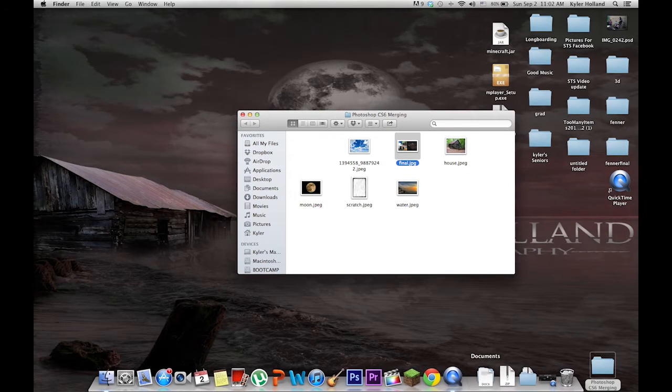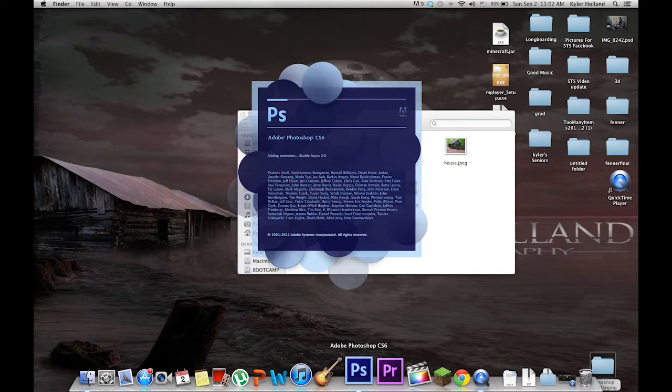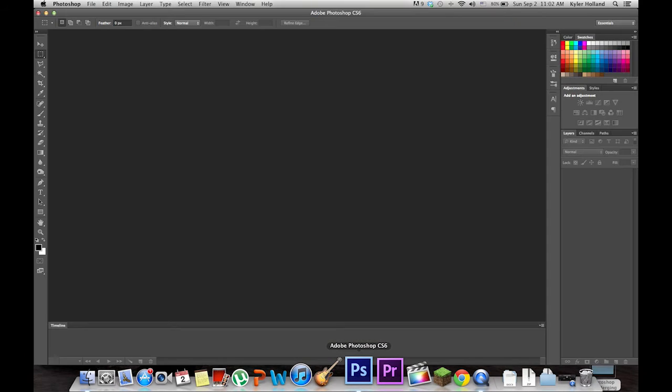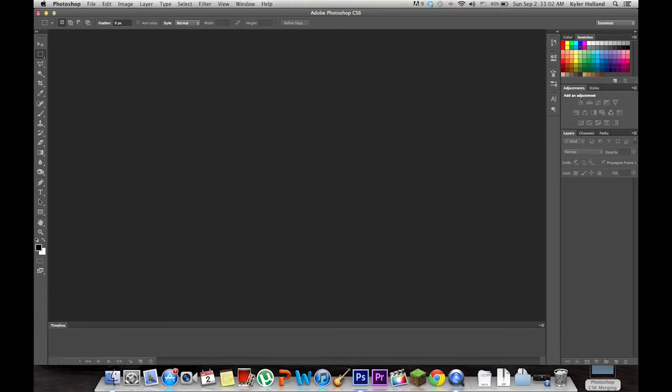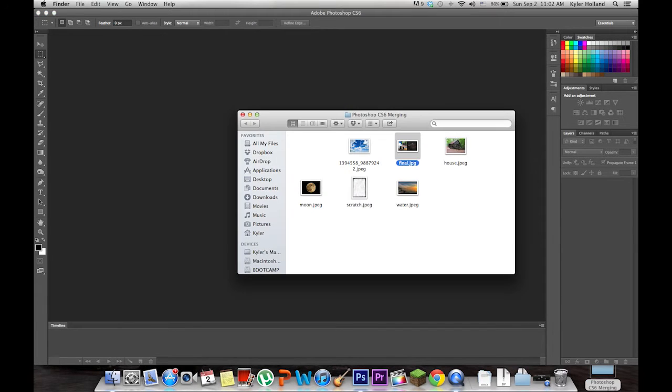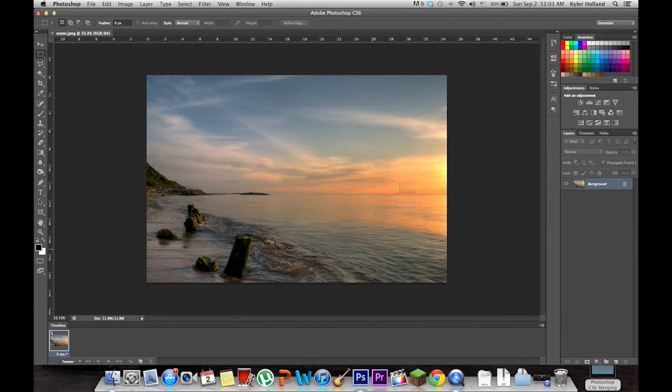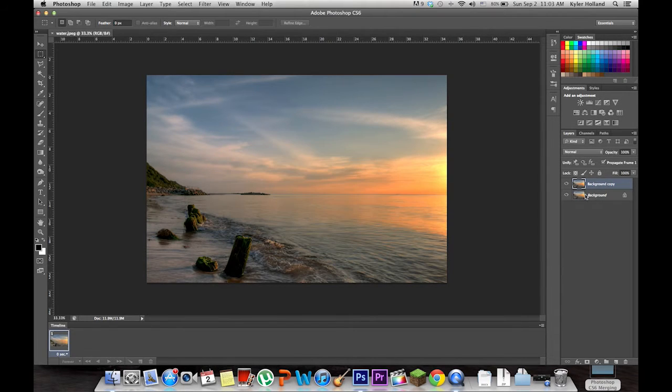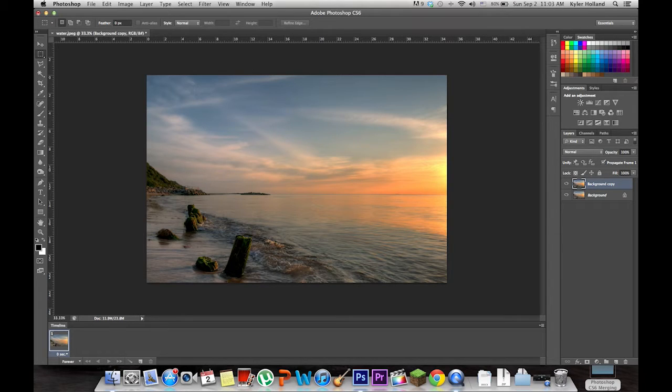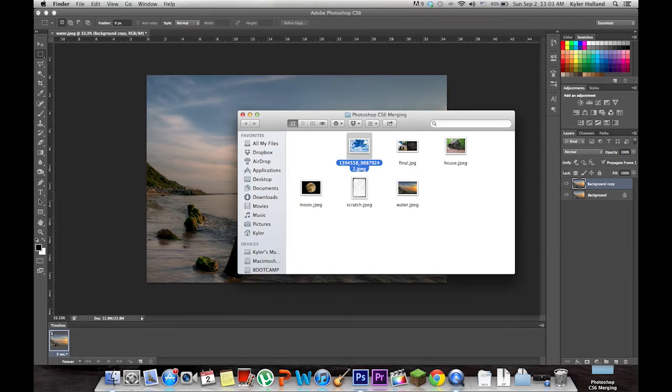So what we're going to do is open up Photoshop. In this tutorial I'm using CS6. Now import your background picture. In this case I'm going to use the beach as my picture. Duplicate the layer so you don't mess with the actual background.